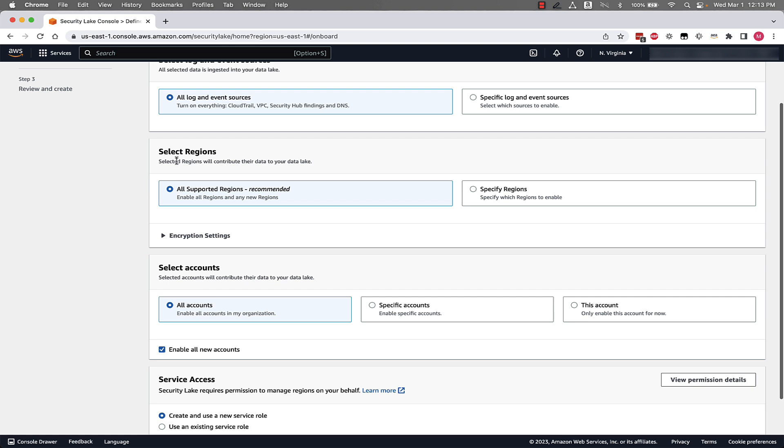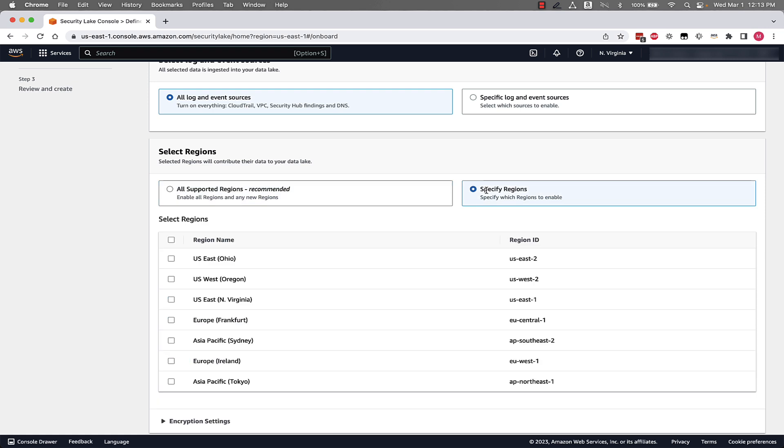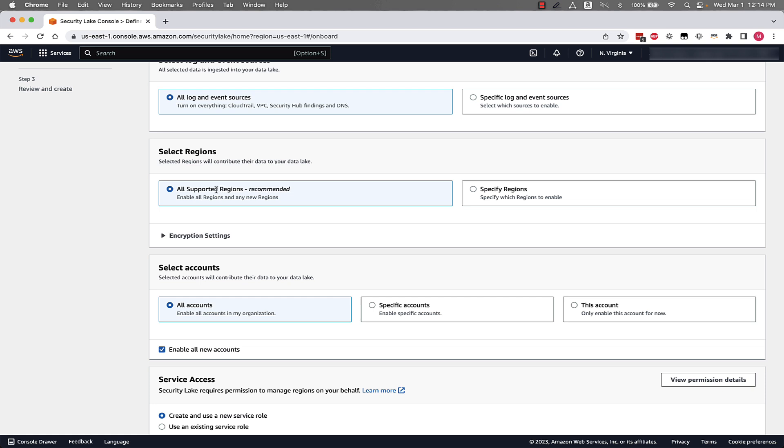Next, we'll select which regions do we want to collect these logs from. We can either specify any of the currently supported regions, or for this demonstration, we'll also pick all supported regions.